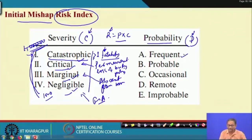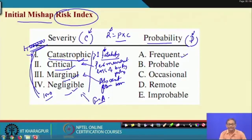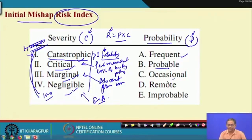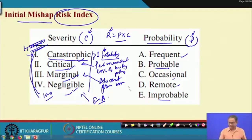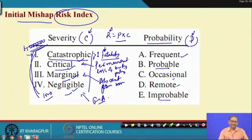Similarly, probability can also be qualitative or quantitative. Qualitatively: frequent means the incident occurs about 10 times in 100 operations; probable means 4–5 times; occasional means 2–3 times; remote means 1–2 times; improbable means less than 1 time. In qualitative risk assessment there is no fixed reference point for the severity or probability scale.